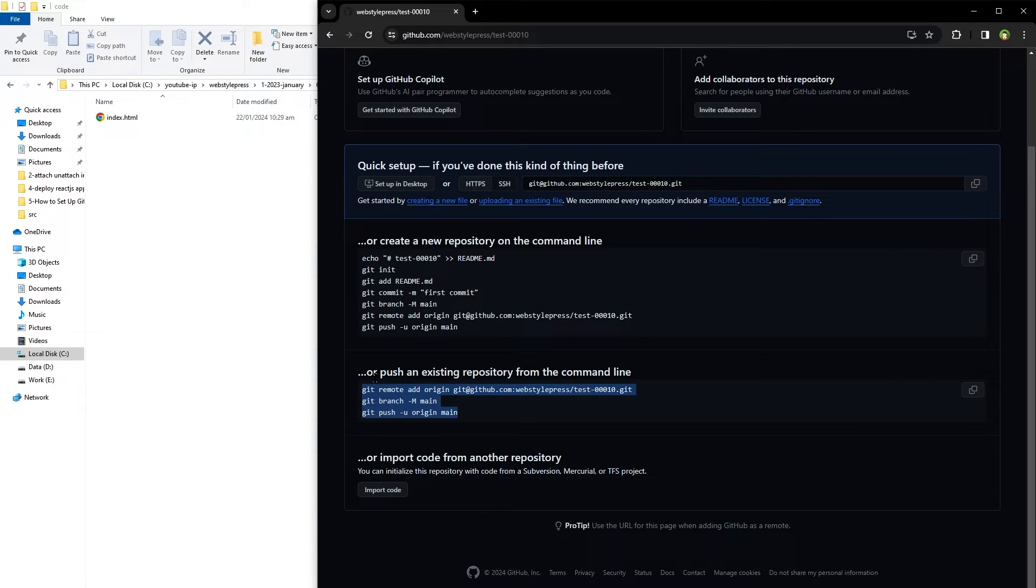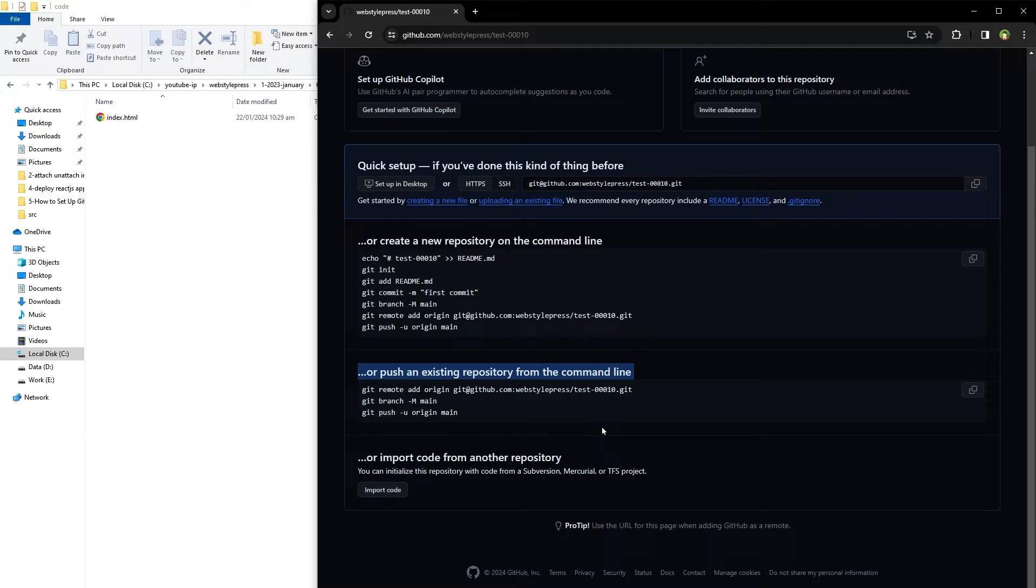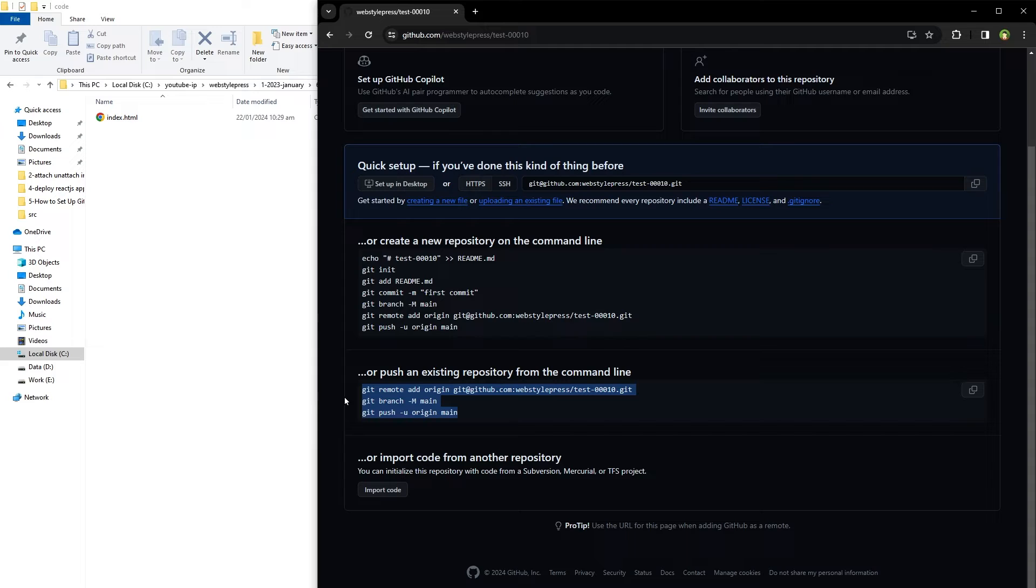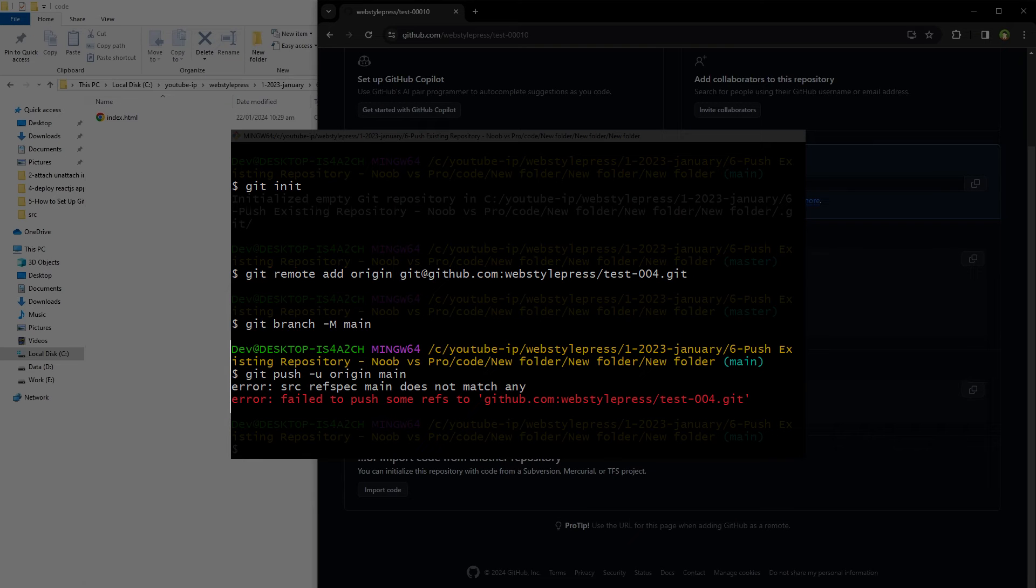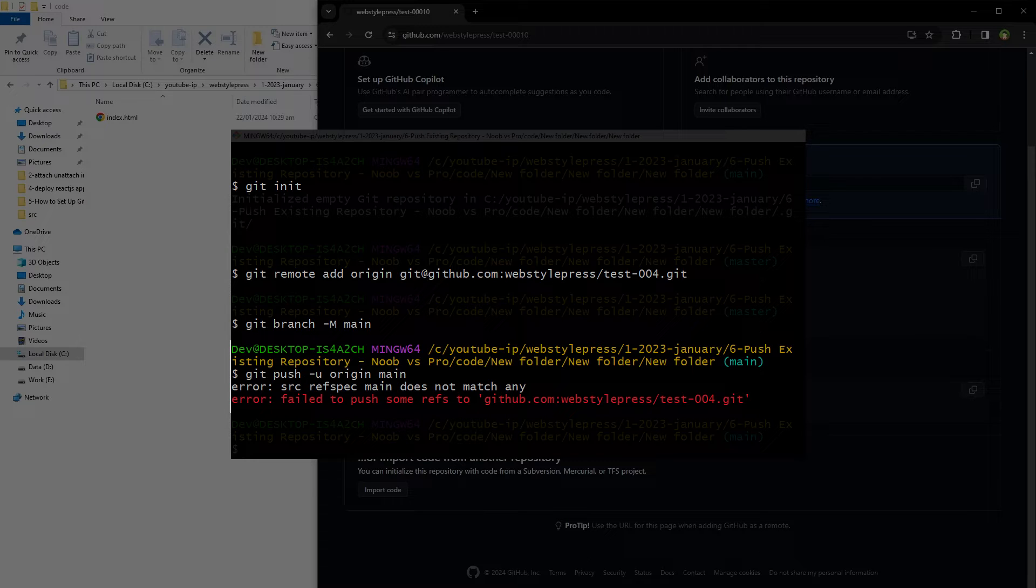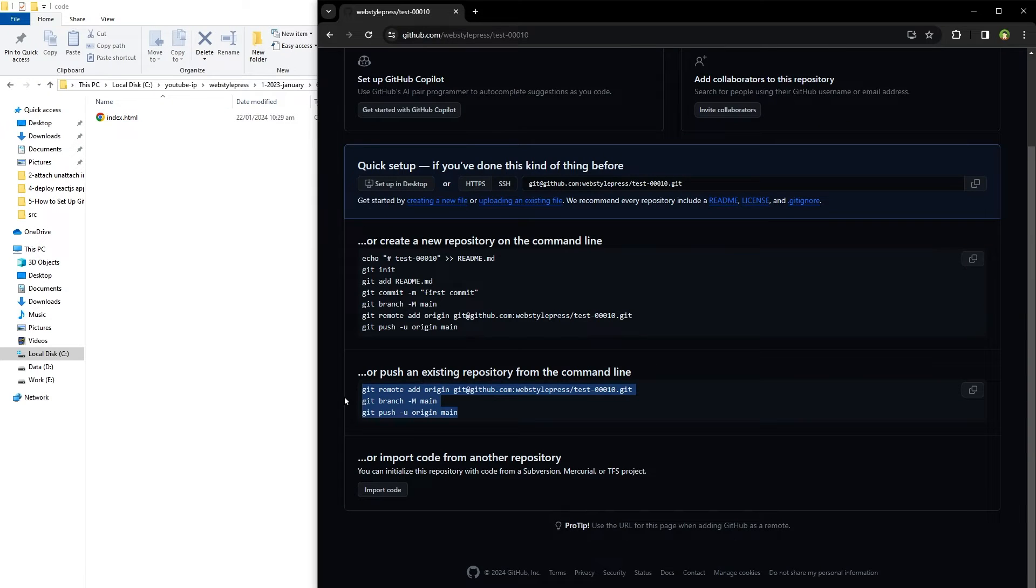Where it says 'push an existing repository from the command line', these are commands that we need, but don't use these right away. Otherwise you will get this error: src refspec main does not match any, or failed to push some refs to remote repo. What you should do is...